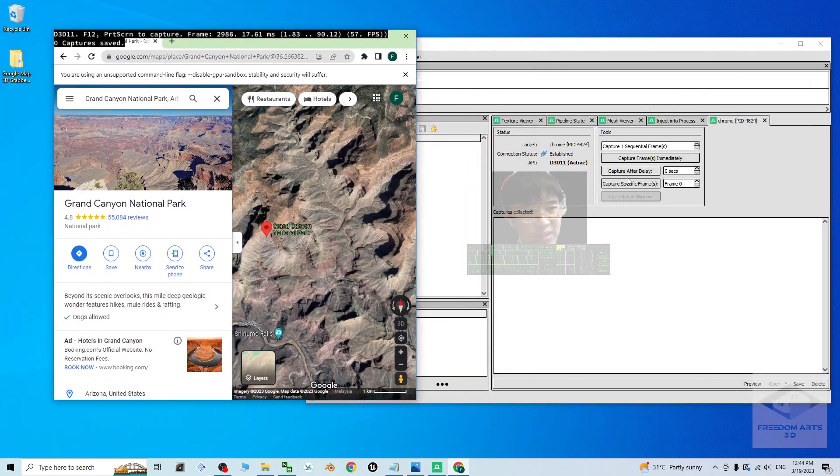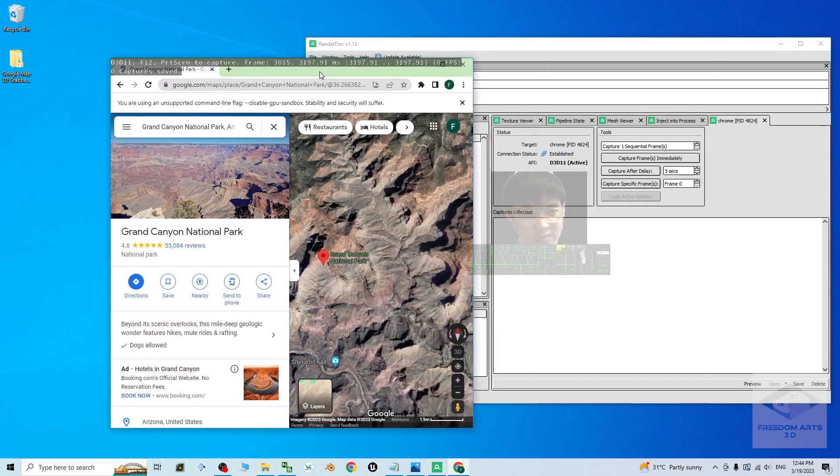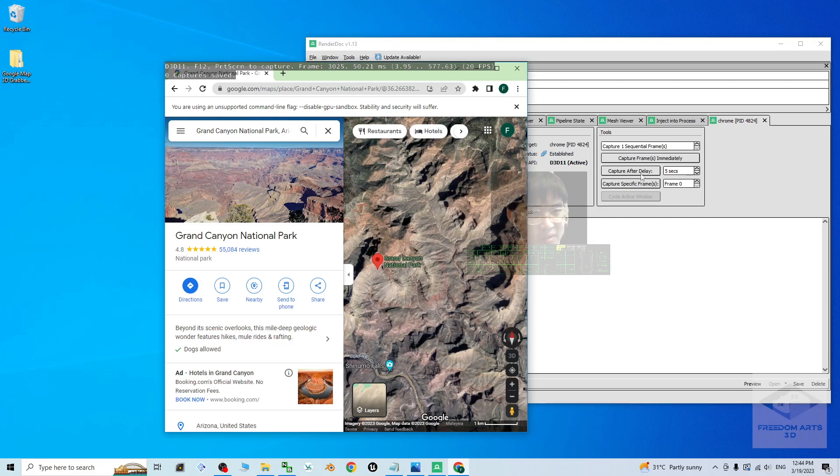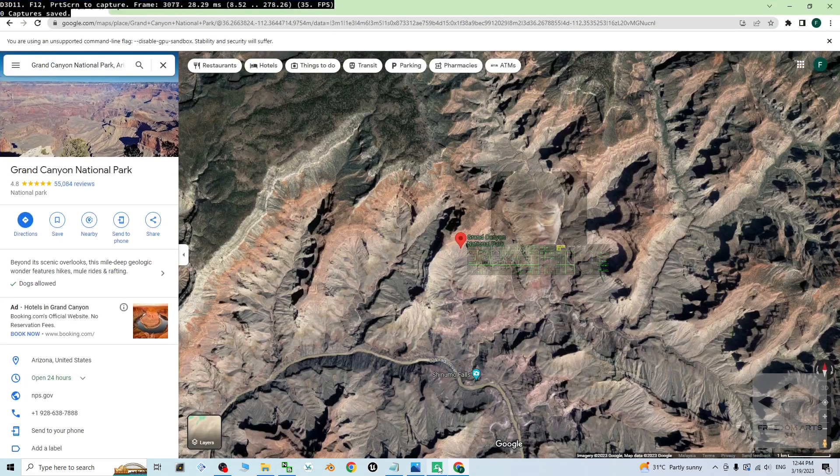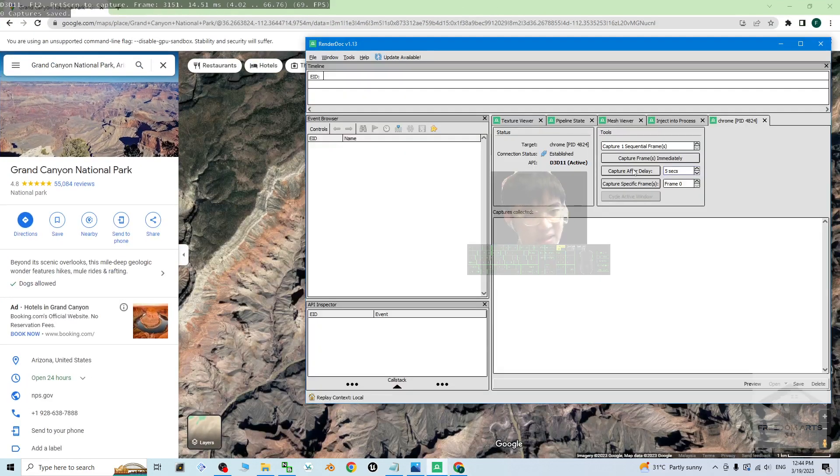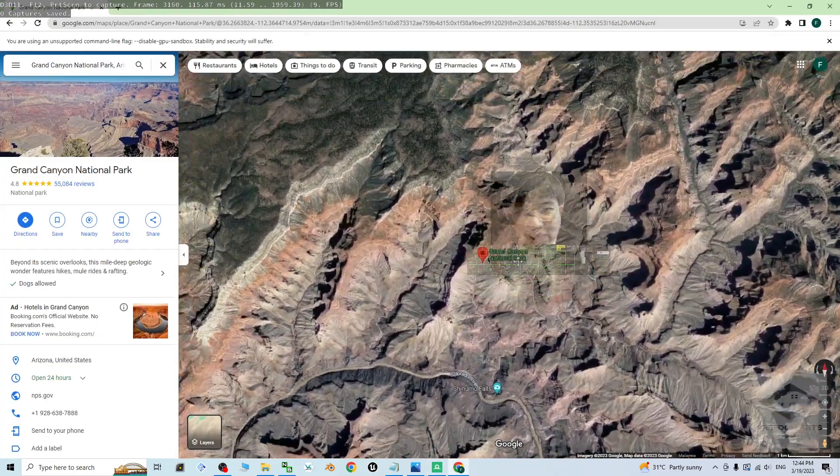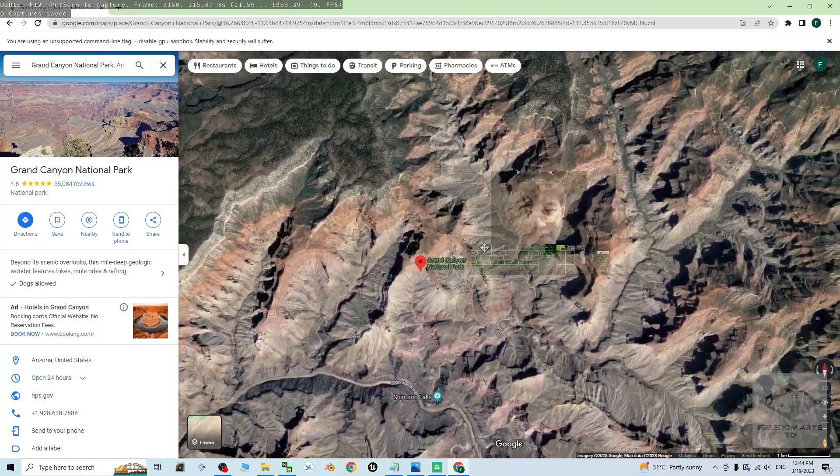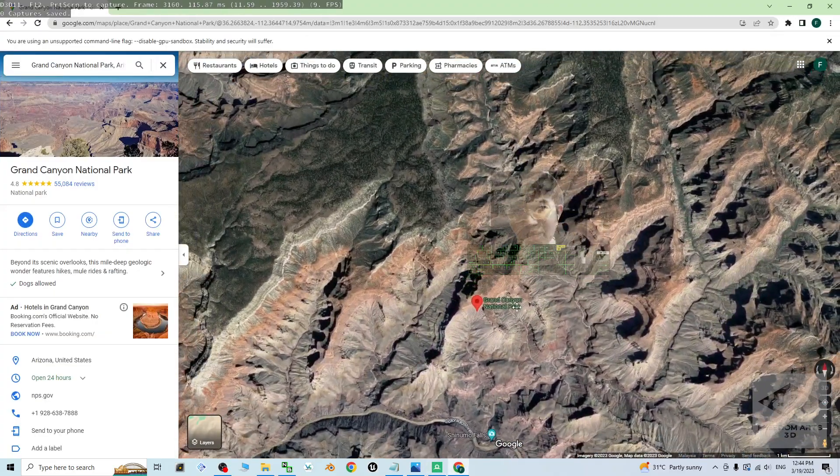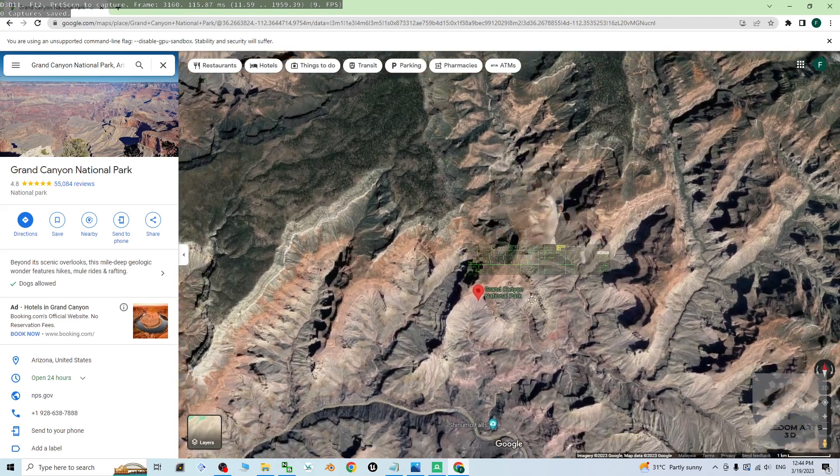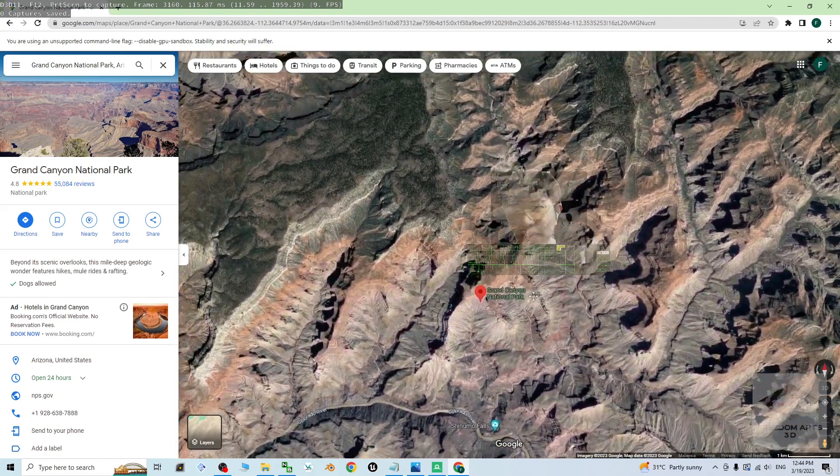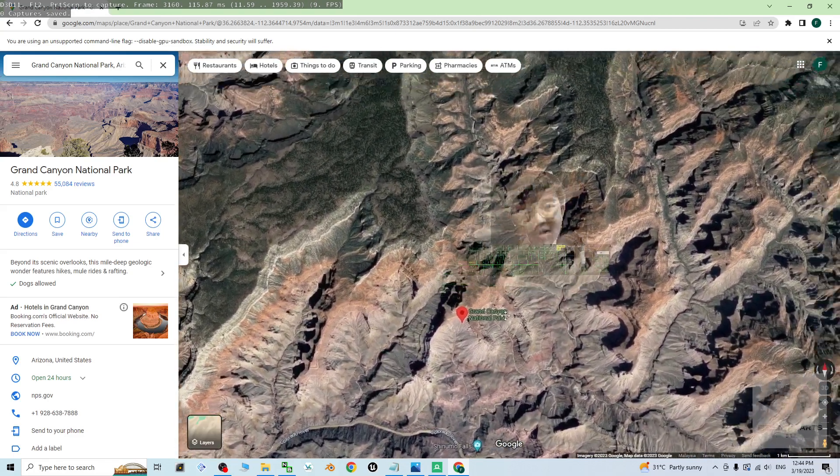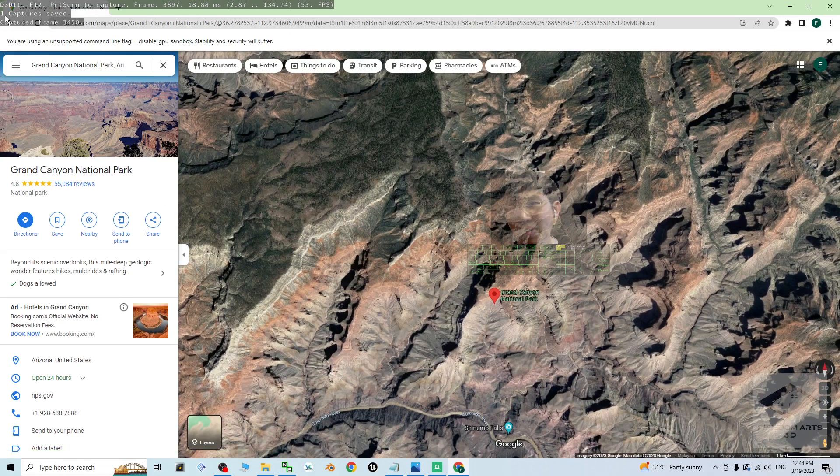Back to this capture after delay. You switch it to become 5. That means you have 5 seconds to capture. Just click capture after delay. Then back to your browser. Keep on moving your map like this. Then count for 1, 2, 3, 4, 5 until you have a little bit lag. And release your mouse. Now you should be able to see one capture saved here.